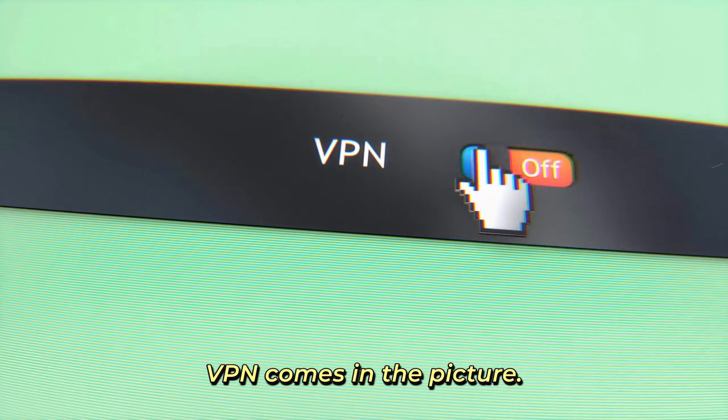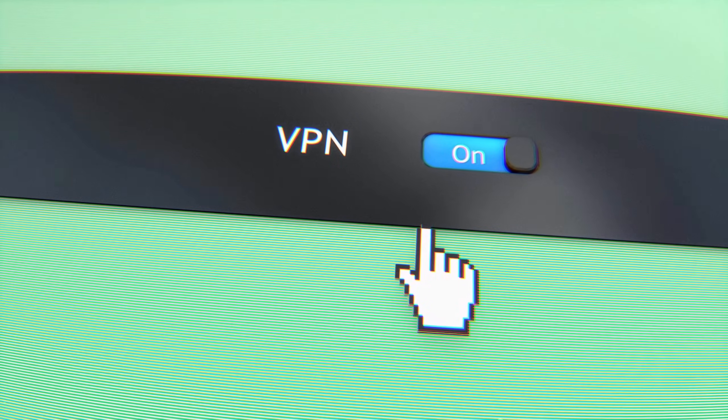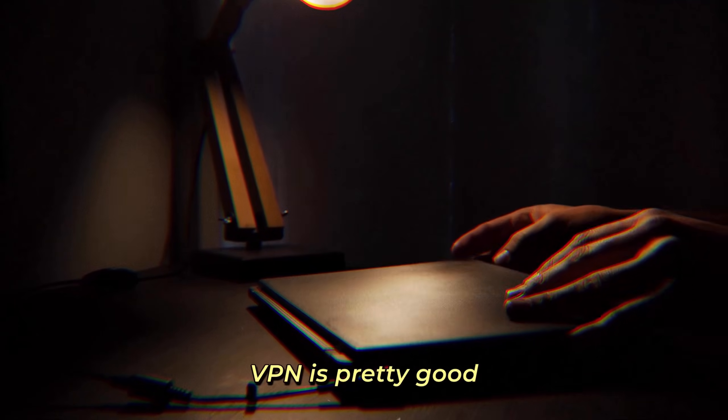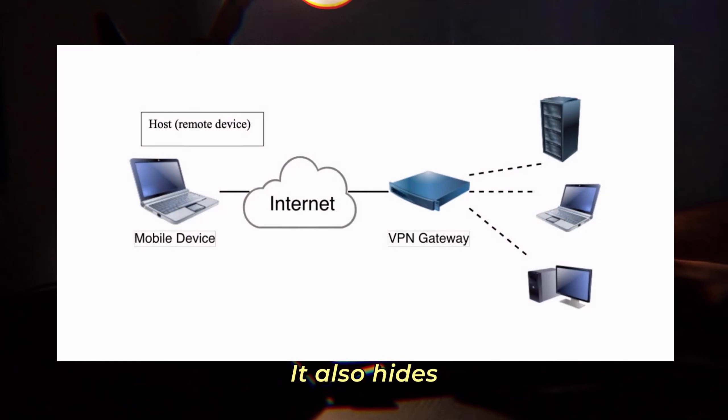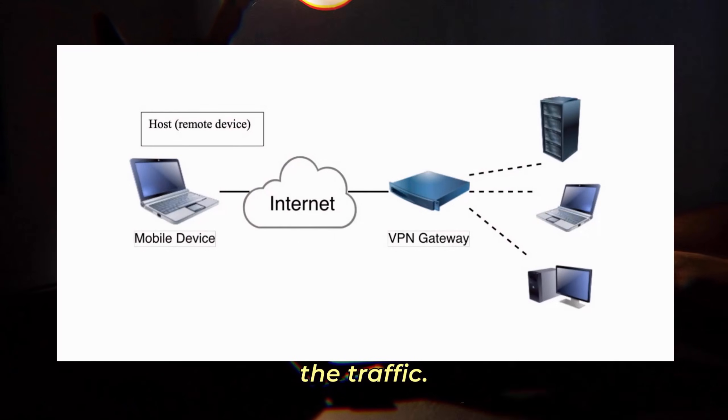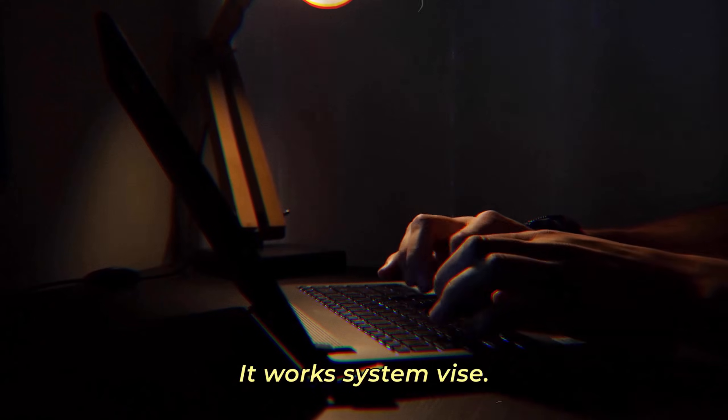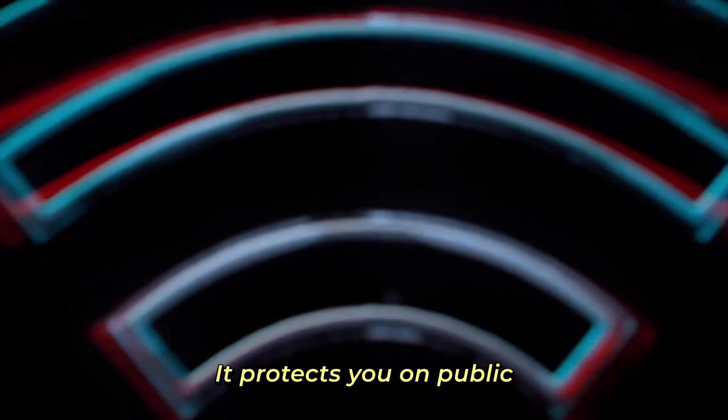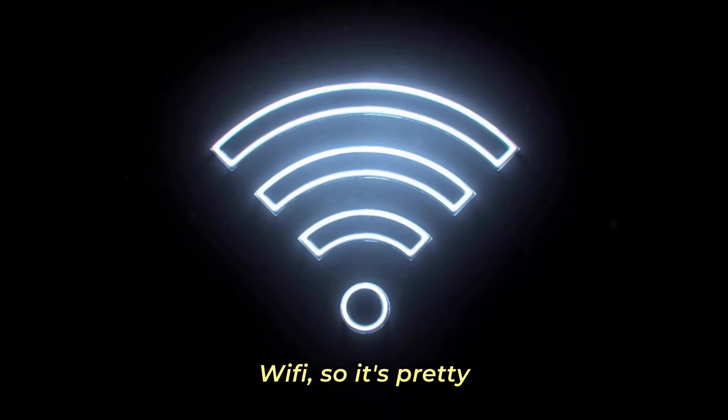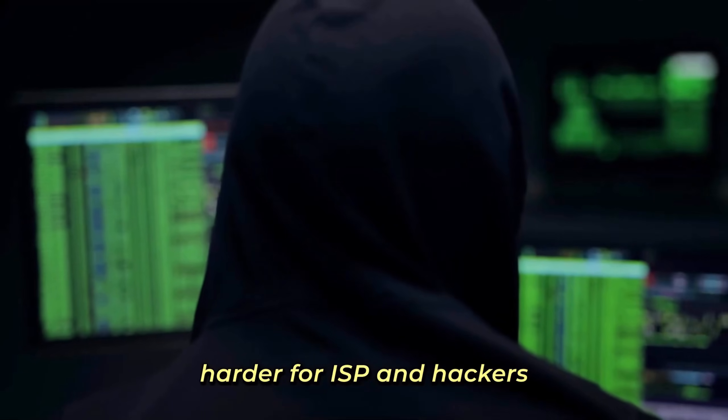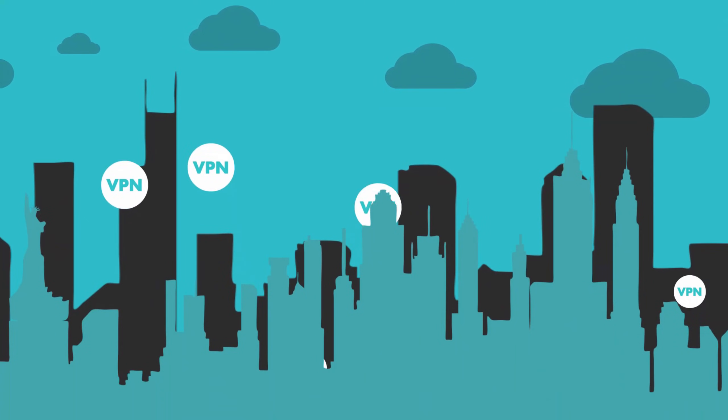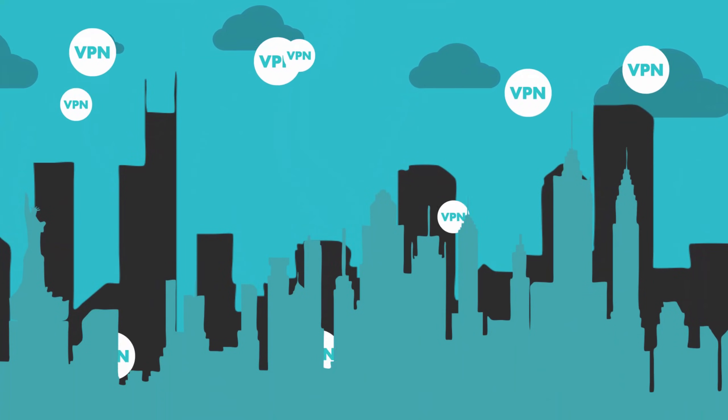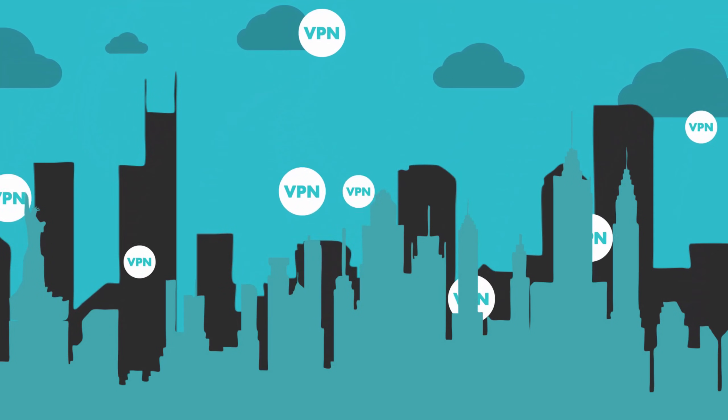And that's where VPN comes in the picture. VPN is pretty good because it creates an encrypted tunnel between you and the internet. It hides your IP address, encrypts all the traffic, it works system-wide so everything goes through it. It protects you on public Wi-Fi, so it's pretty harder for ISP and hackers to snoop on you. Plus the most important part, it is really easy to set up, and that's what I'm going to show you.